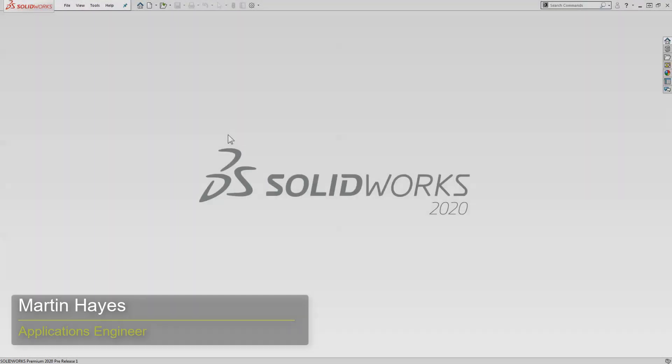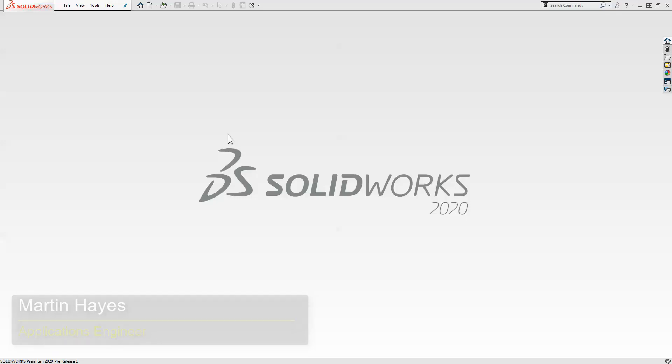Hello, SOLIDWORKS users. My name is Martin Hayes. I'm one of the application engineers here at GoEngineer, and in today's SOLIDWORKS 2020 deep dive video, we're going to take a look at the user interface features and enhancements this newest version of SOLIDWORKS brings to the table.